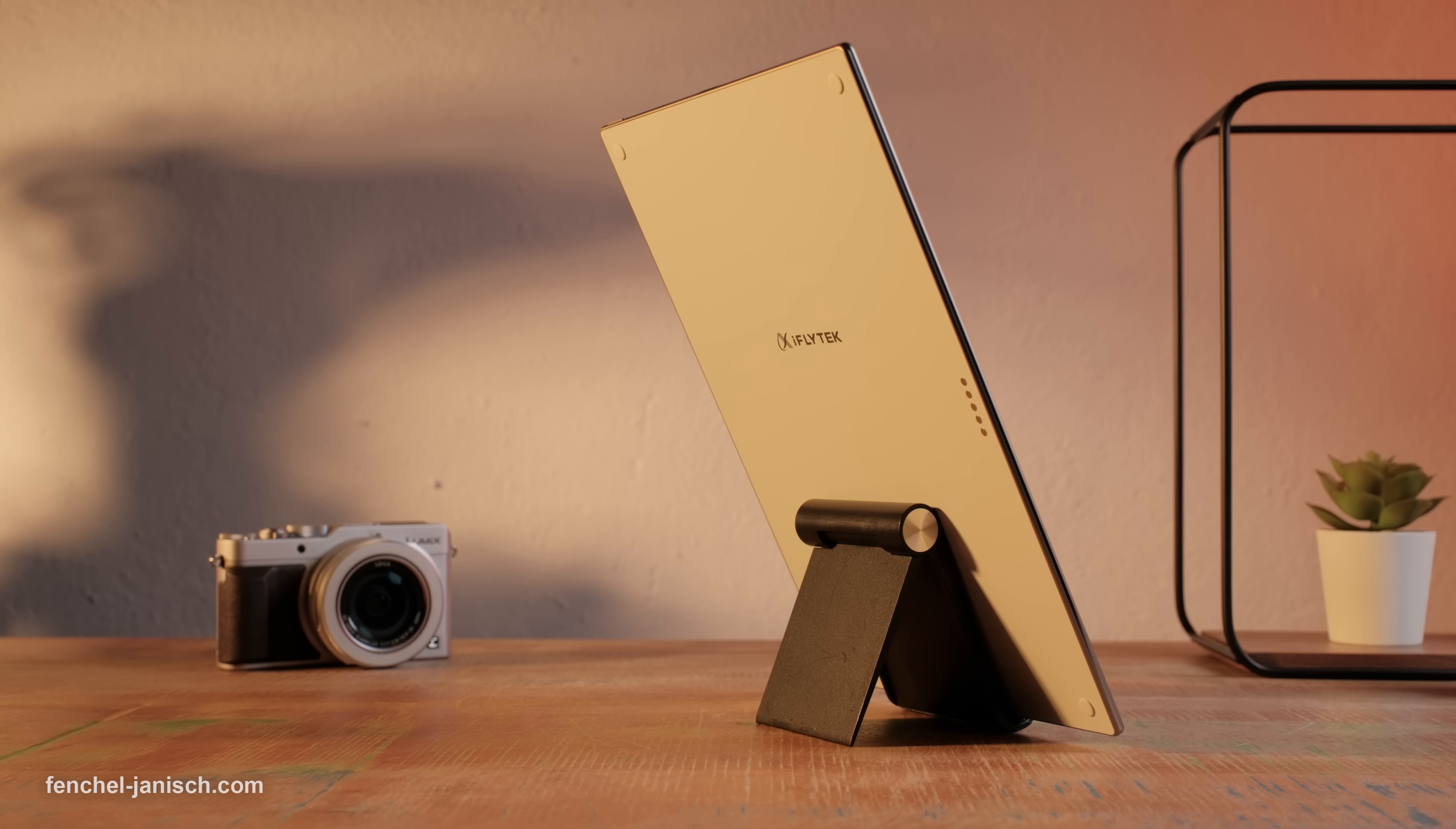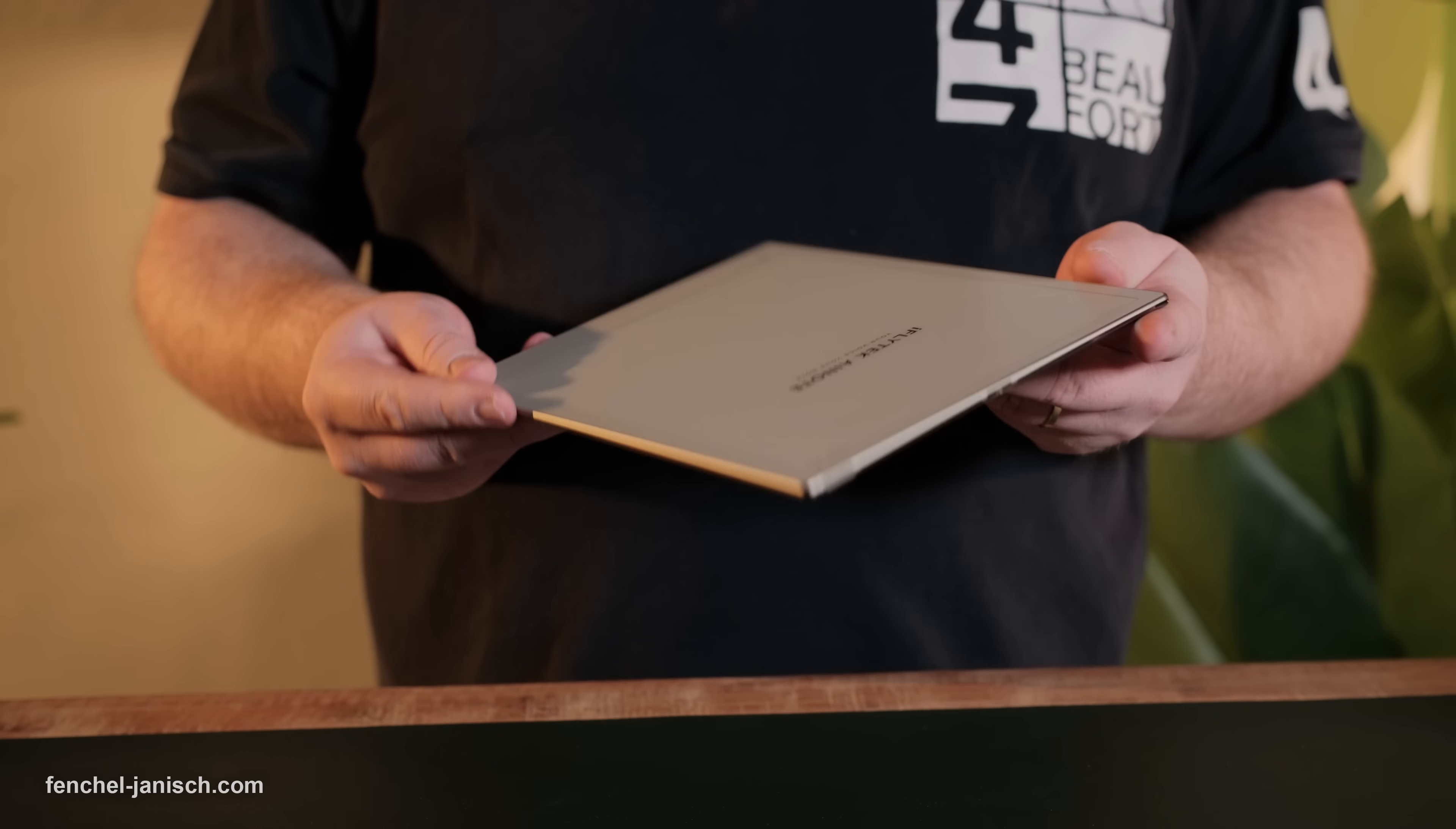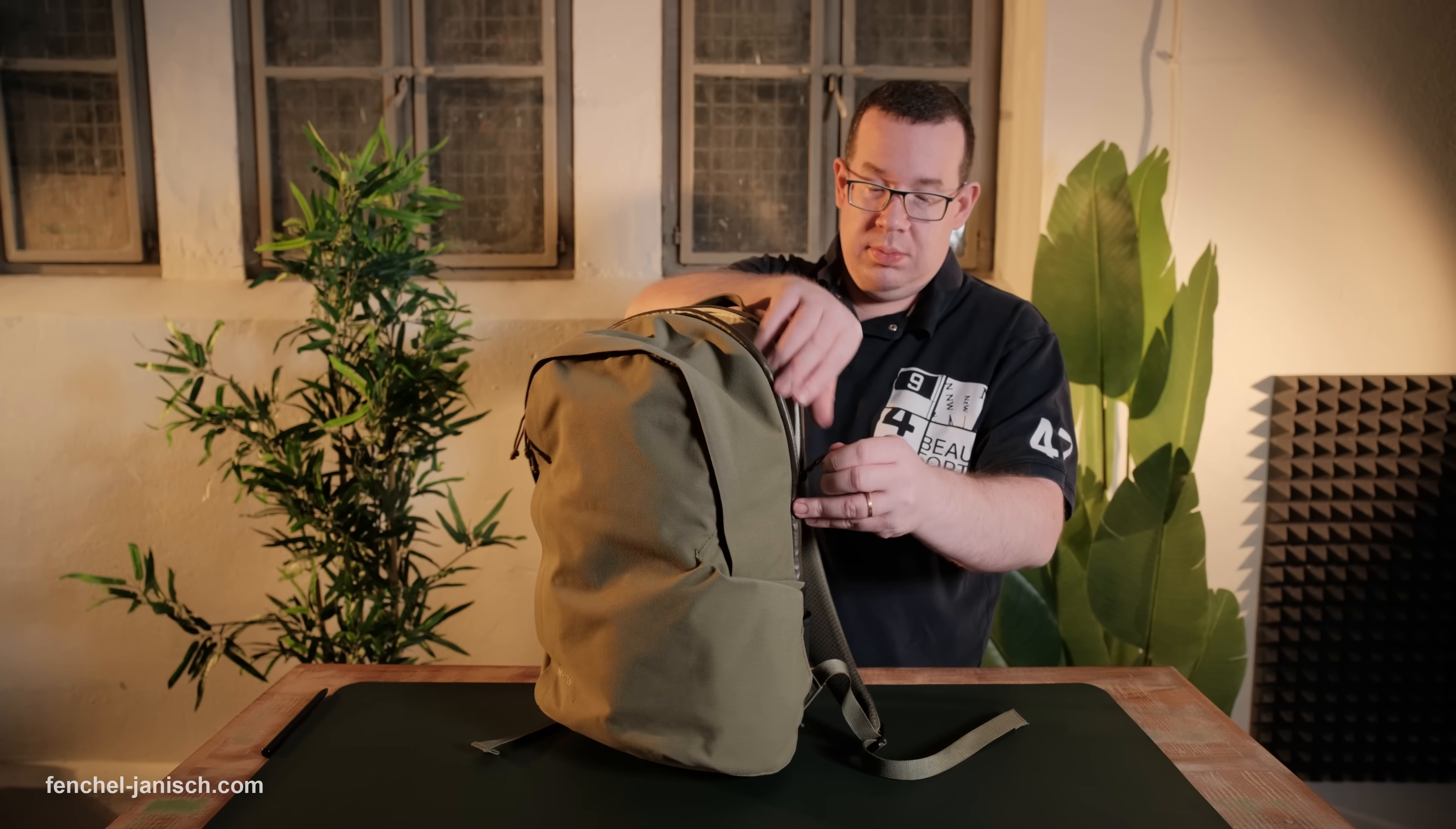The AI Note 2 has a very slim and light design, just 4.2 millimeters thick and only 295 grams. It feels comfortable to hold, looks modern and easily fits in any bag.